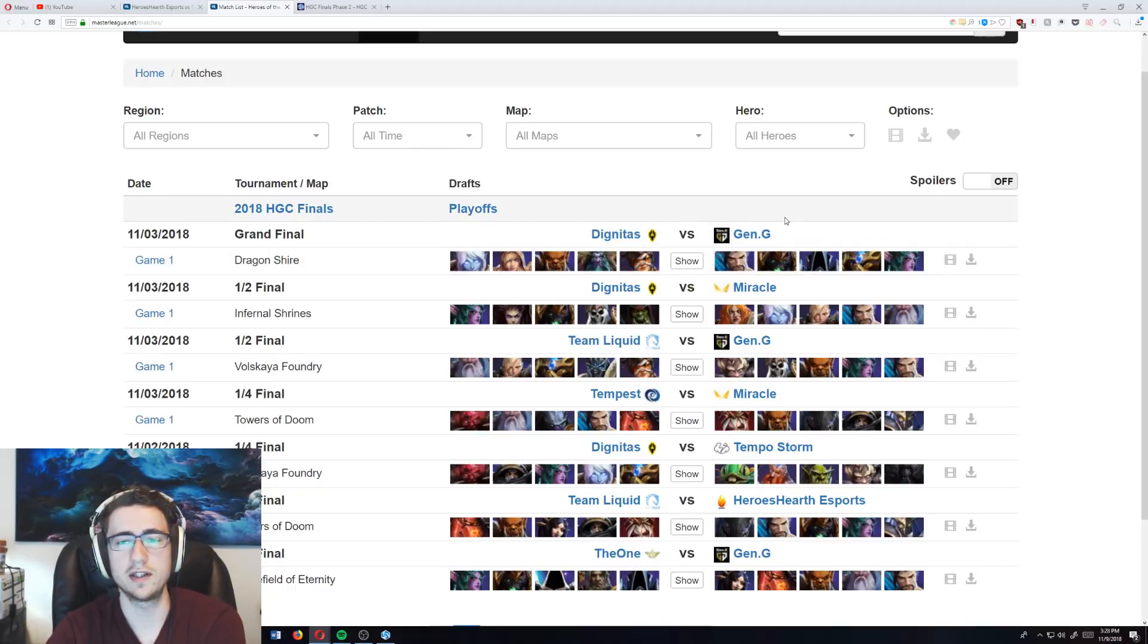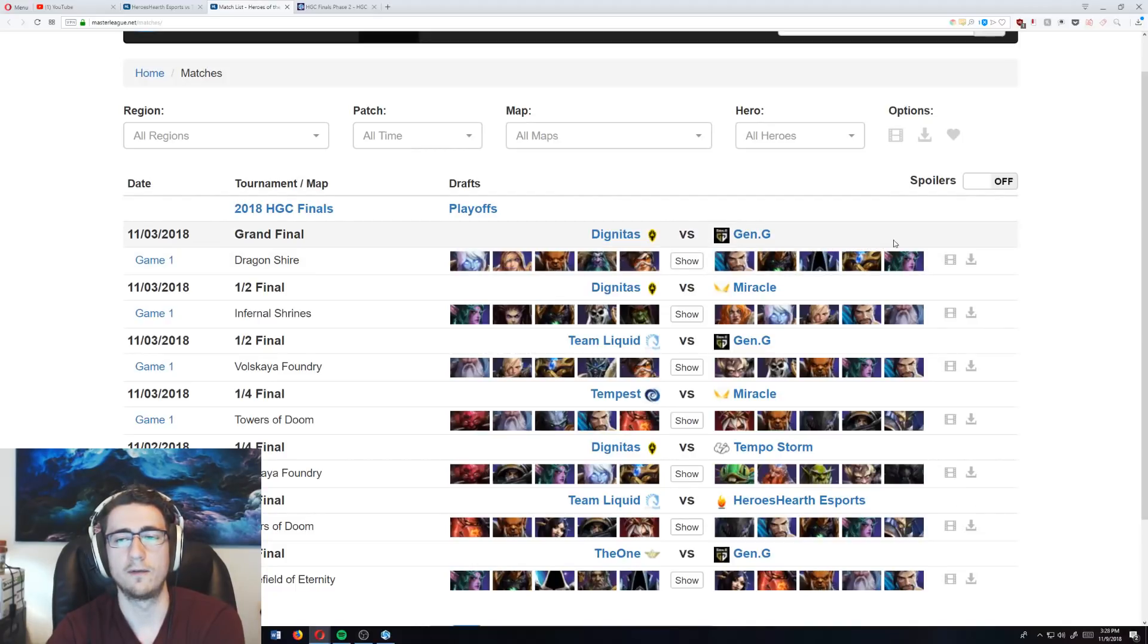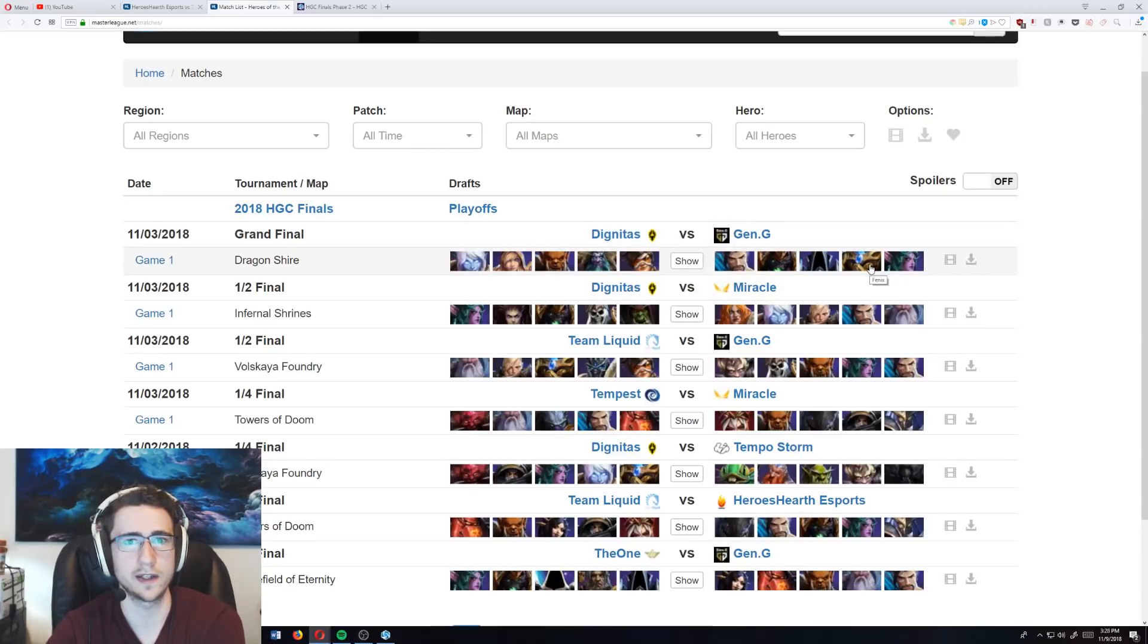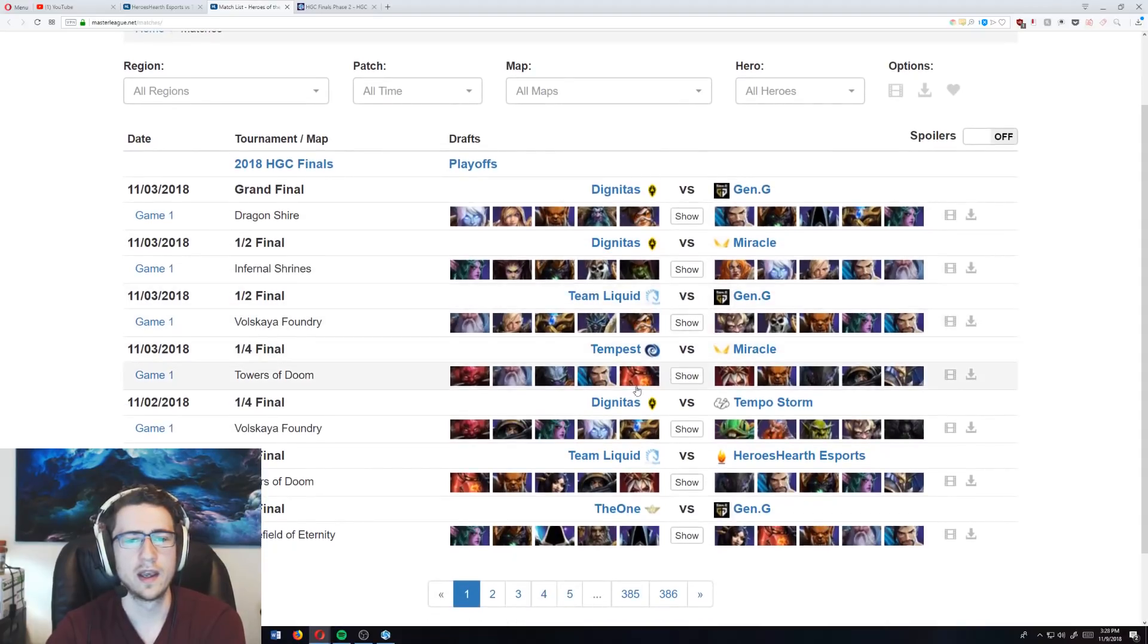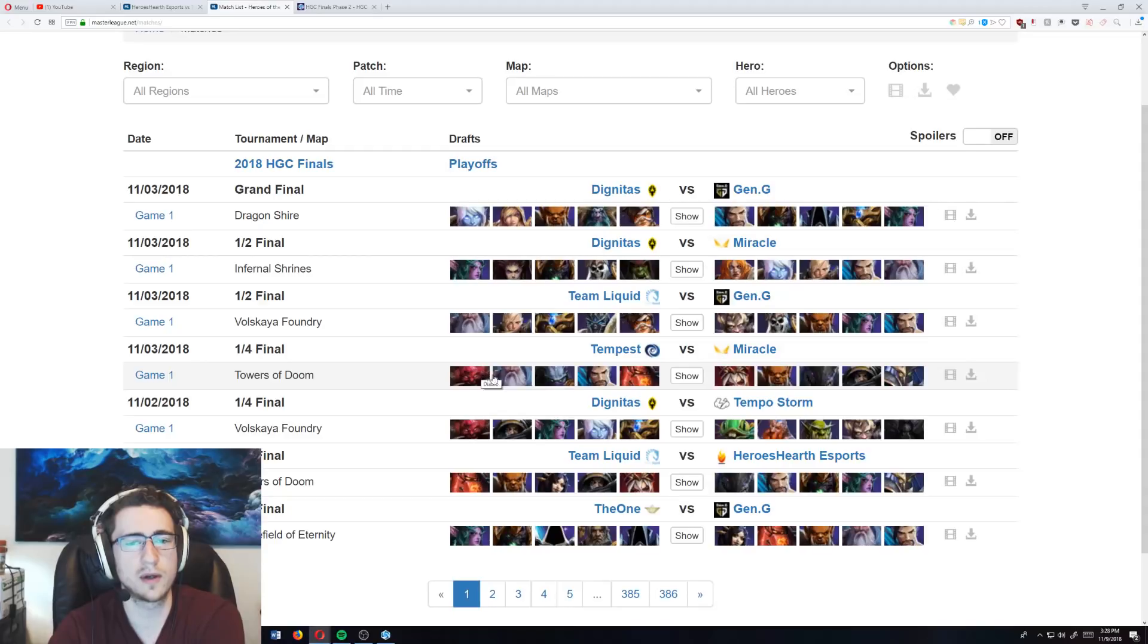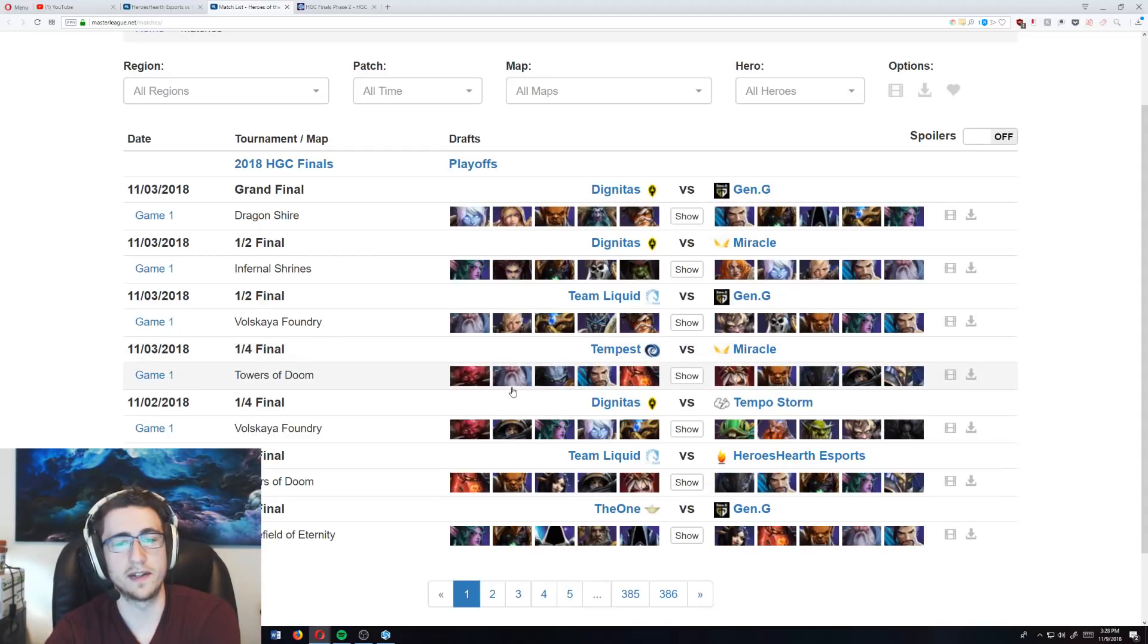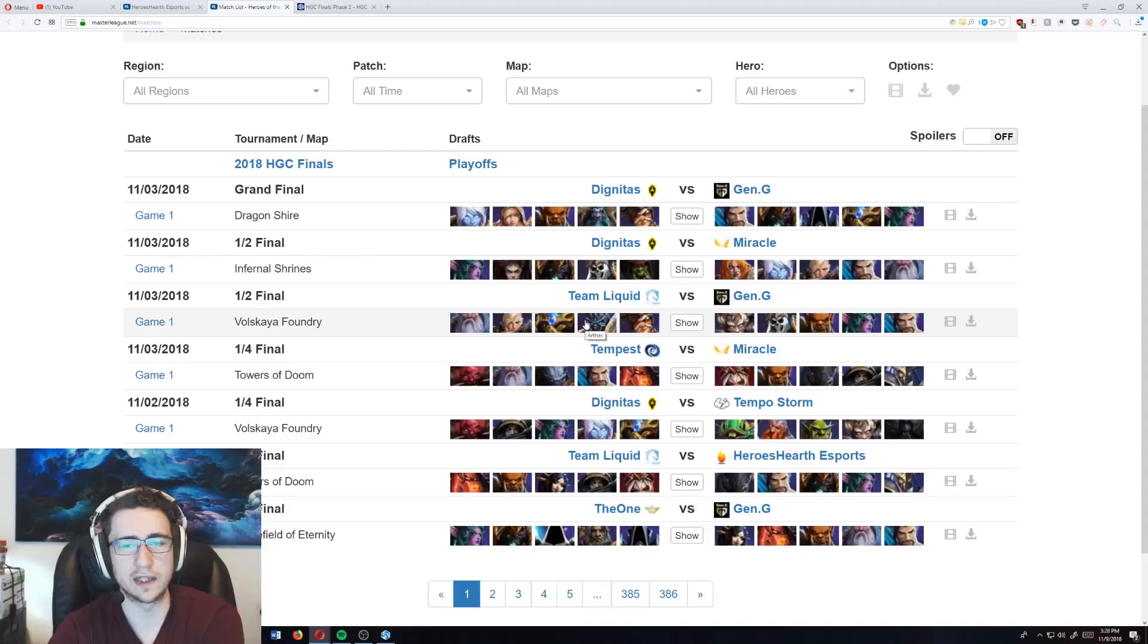Then on to Gen.G's composition, we have the setup, which is the Anub'arak, into the follow-up, which is the Tyrande, into the burst, which is the Hanzo and the Fenix. This blow-up composition was so common, we saw tons of variations of it, a lot of them with Diablos. Deckard's setup, follow-up. Then you could also have the Deckard as the setup in this particular team comp, as Deckard sets up, and then you have follow-up from the Arthas, the burst damage from the others.